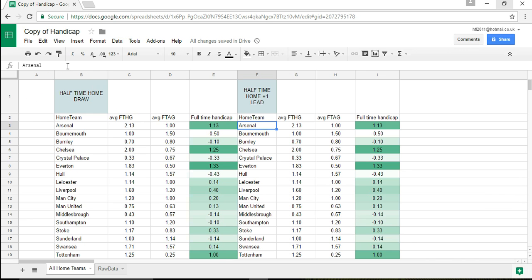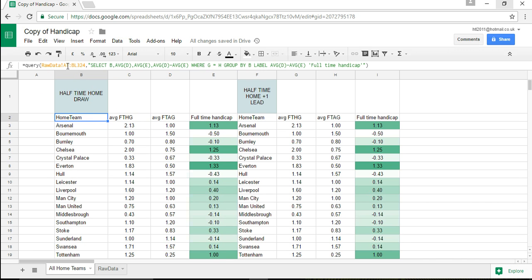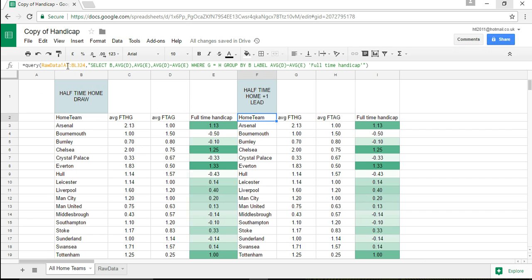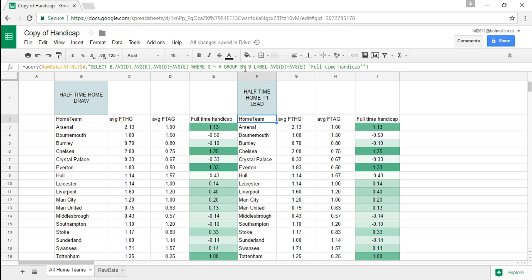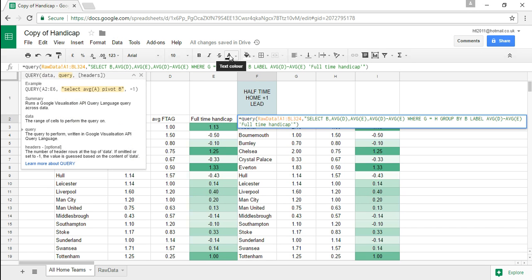Now this is returning exactly the same query there's nothing different but what I'm going to do in the home team section is I'm just going to change this where clause very very slightly so that the half-time score is where the home team is leading one nil. So what I'm going to do is I'm going to say where G which is the home team where that that's the column representing the home team half-time score where G equals the H score plus one.